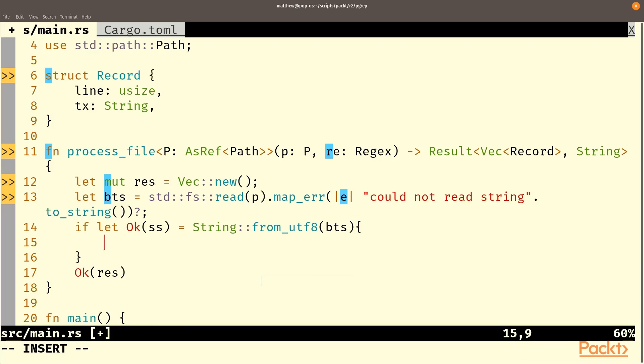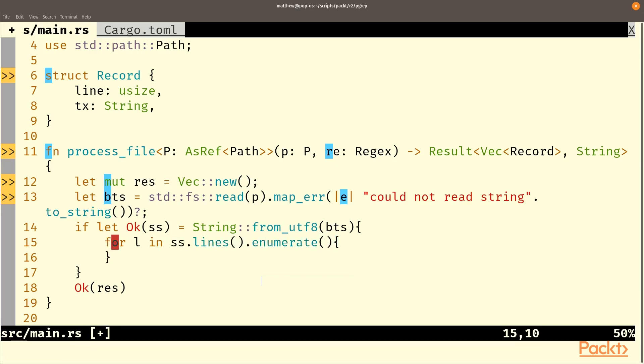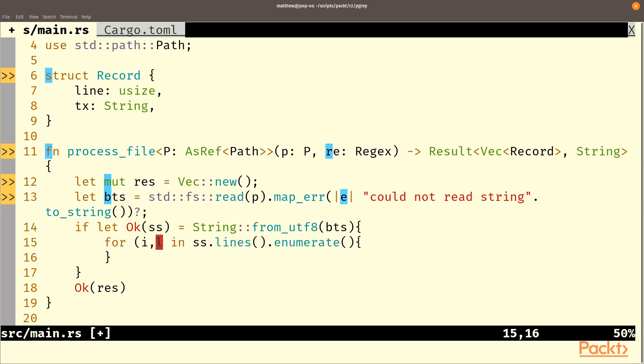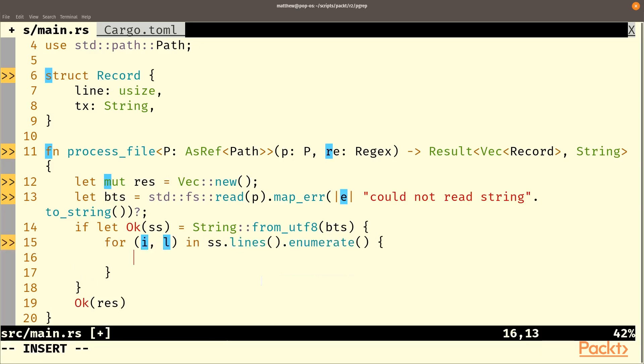So now we've got our string we're going to iterate through the lines of that file for l in ss.lines.enumerate. So obviously we need to break this one apart we'll have an i and an l.